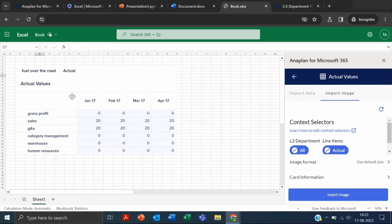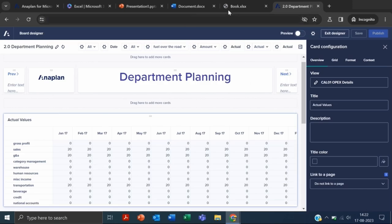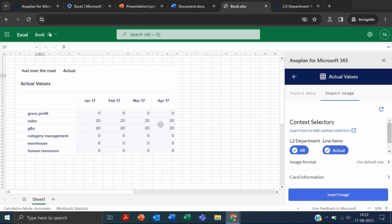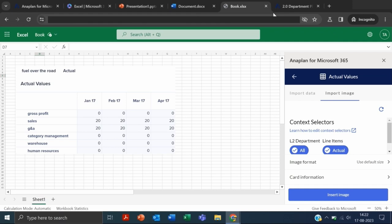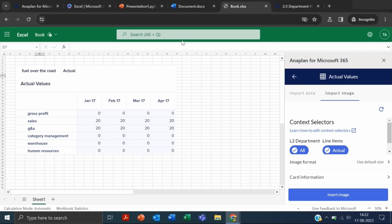You can see this is the data which we have there in our actuals—it has taken a snapshot of it. This is the data which we have here. This is how we can insert data into Excel from our dashboard.